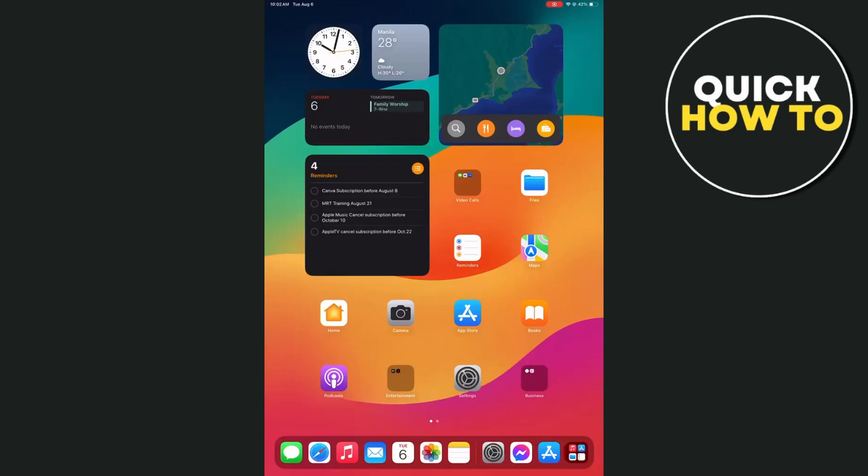Hey everyone, welcome back to another quick how-to. In this video, I'm going to show you how to restart an iPad if your iPad doesn't have the home button. What we can do to turn off your iPad and restart it?